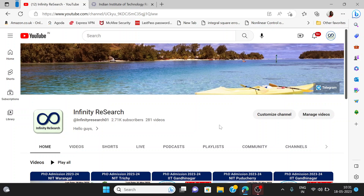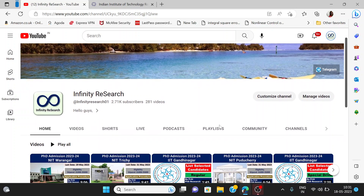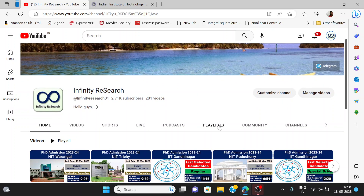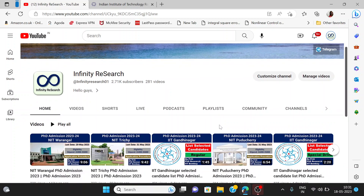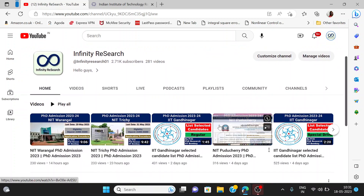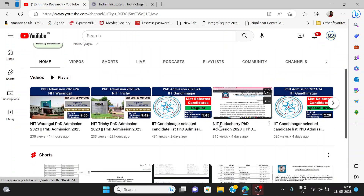Hello everyone, welcome back to my channel, Infinity Research. Hope all of you are doing well and fine. My name is Priti, I am a Research Scholar at IIT Bombay. On this channel, we discuss PhD admissions, advertisements, and notifications.